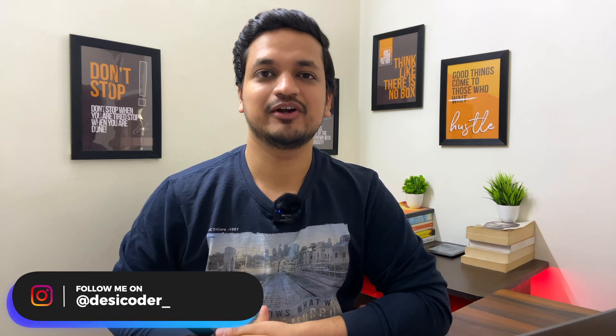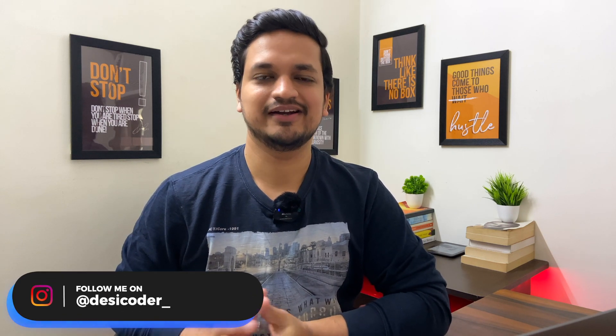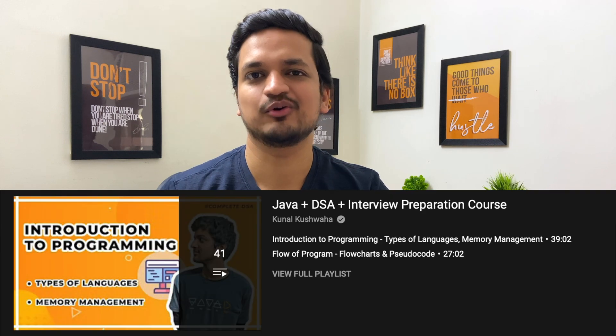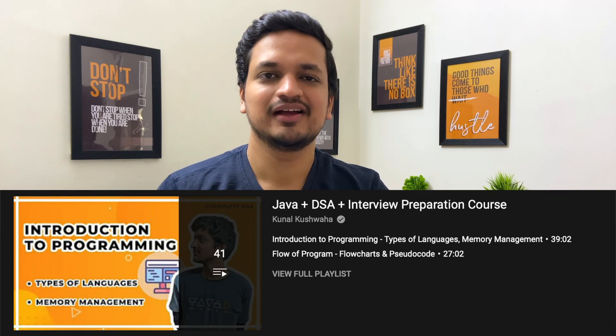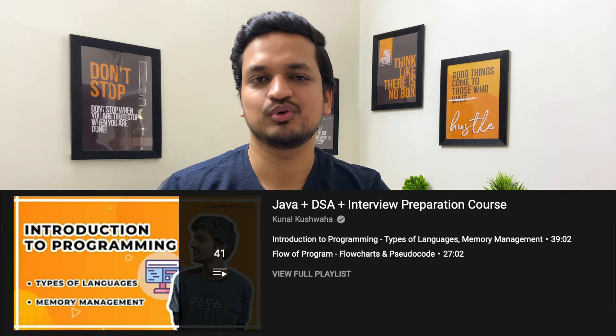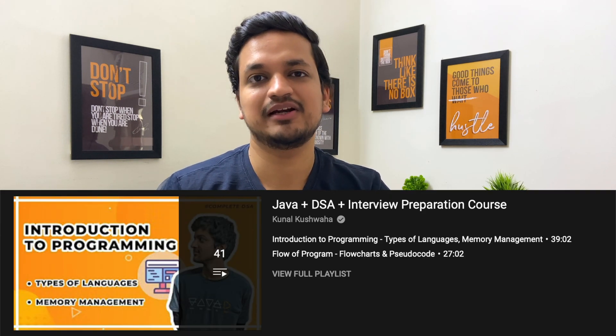All right guys, welcome back to the channel. This is my first video in my DSA course review series and in this video I am going to review DSA course by Kunal Kushwaha. Now, I have told you first of which parameters I will review these courses. The whole video has been made, you can see it, link will be in the description.